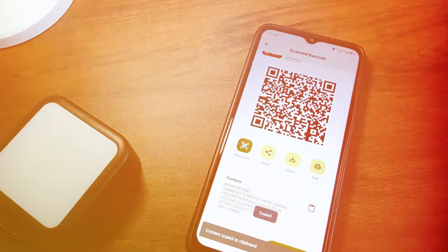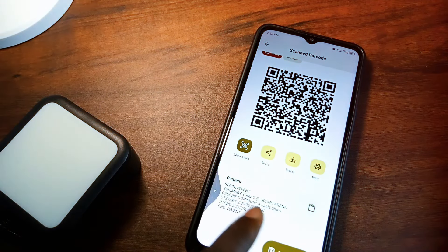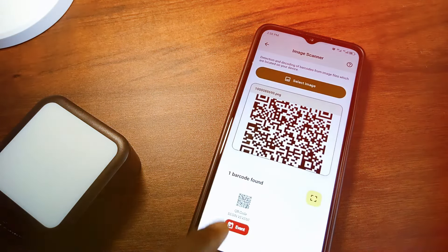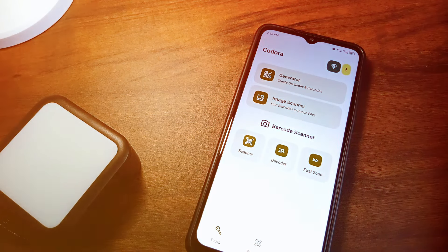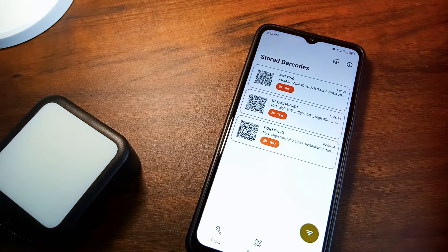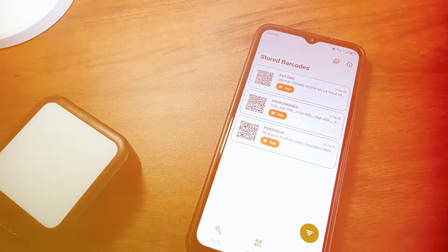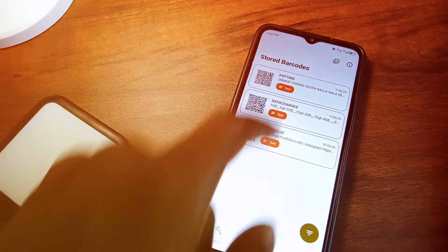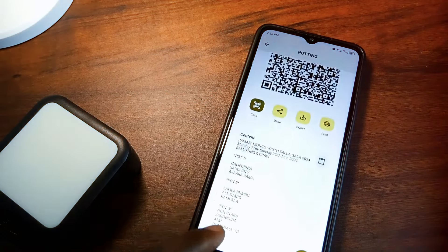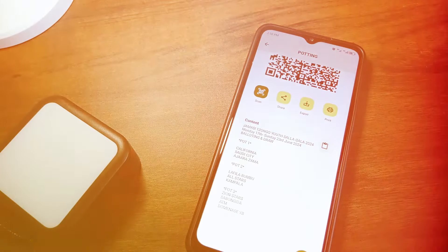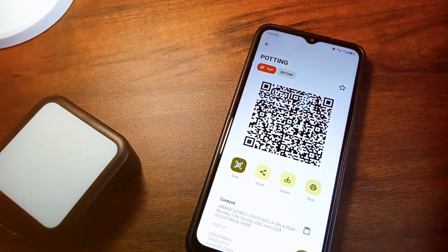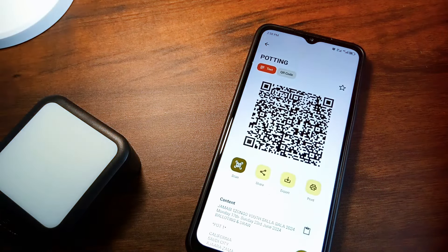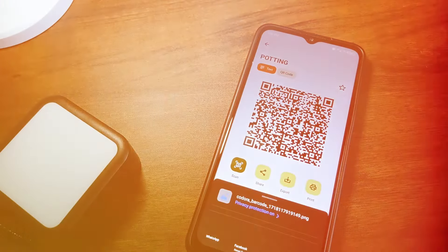Managing your barcodes is a breeze. Kordora lets you store your scanned and generated barcodes within the application. You can also customize them with names, descriptions and labels, adjust their colors and easily share, export or print them. The app features a clean, user-friendly interface with a dark mode option for comfortable use in low-light environments. So if you're looking for a powerful yet easy to use tool for all your QR code and barcode needs, then give Kordora a try.